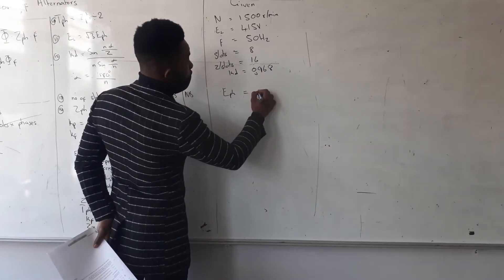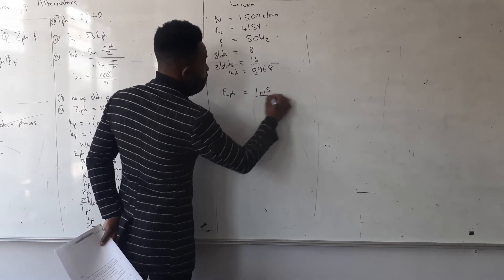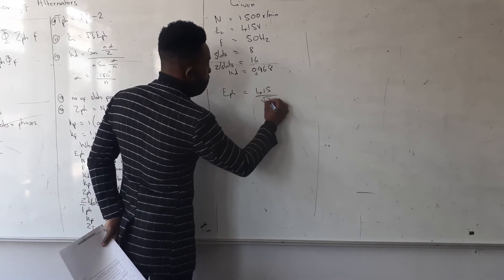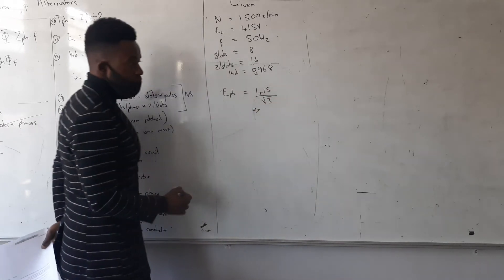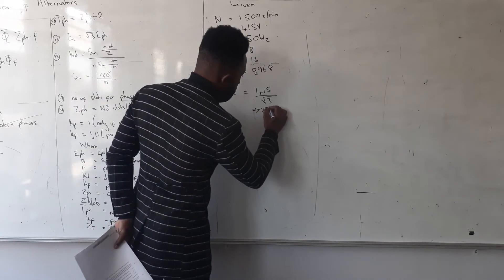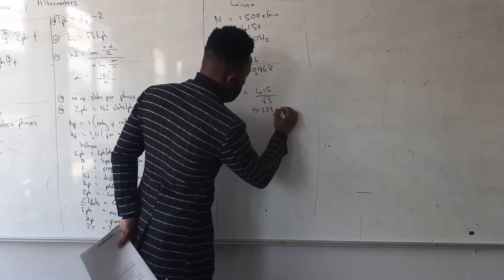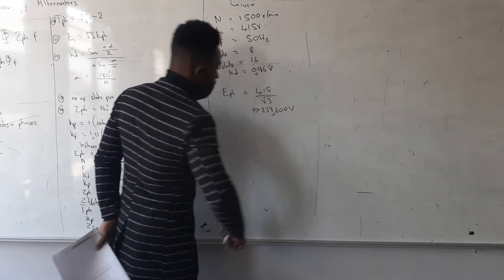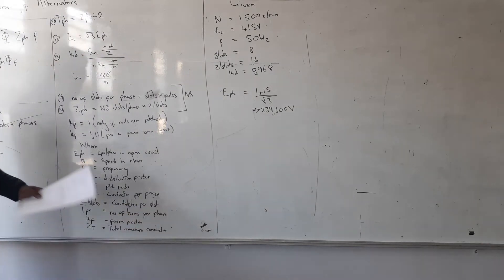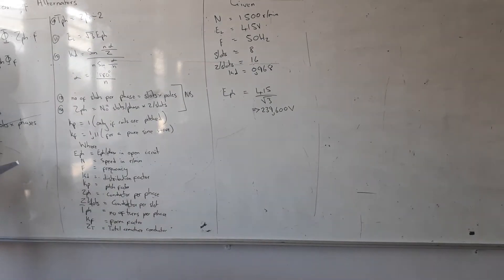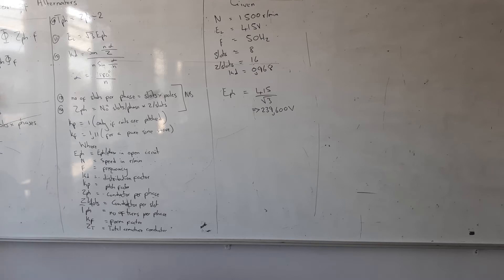415 divided by root three. Okay, that's fine. And then what else? So it means now I just have to make my flux the subject of the formula. Okay, let us see. Am I given Z phase? Am I given Z phase? No, I'm not given Z phase, but I can calculate Z phase.